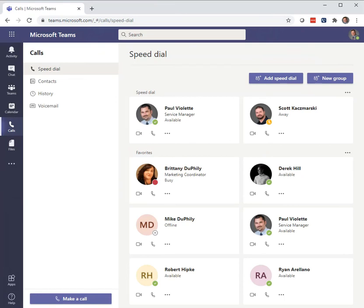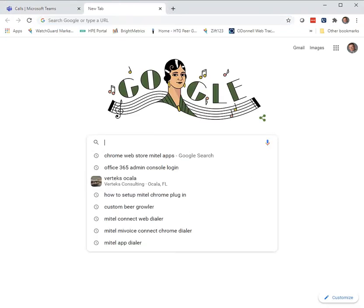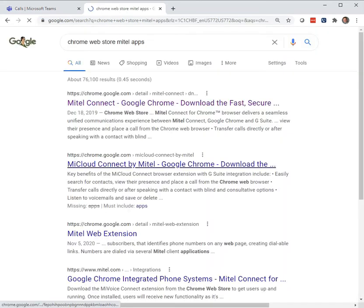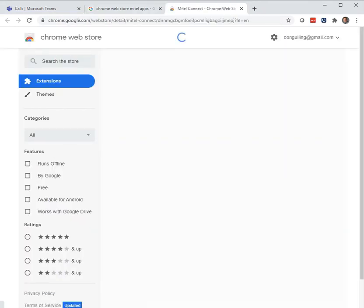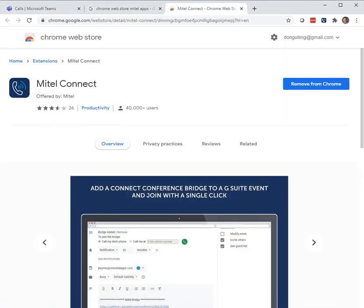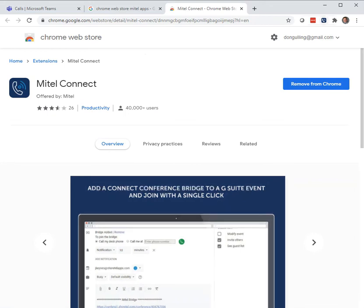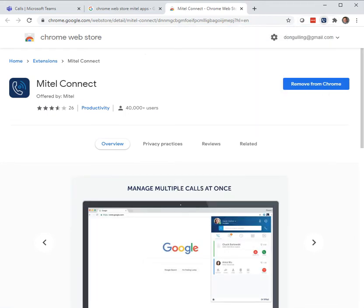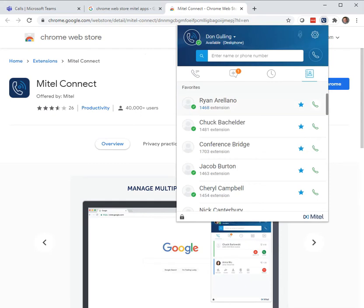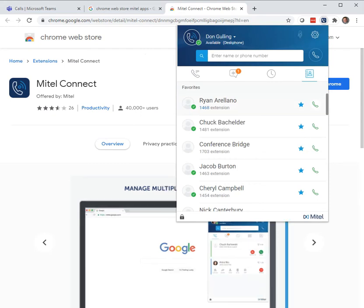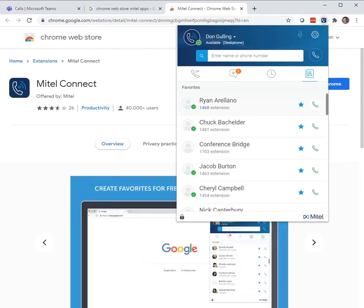Very easy to use. If you're looking for the app and you're not sure where to go, just go to Google and type 'Chrome Web Store Mitel apps'. You'll see the Mitel Connect extension. Once you install that, it puts Connect right up at the top for you. You connect it to your Mitel on-site just with a URL and you're off to the races.